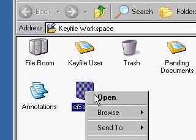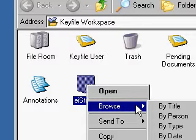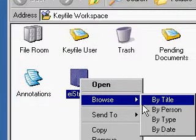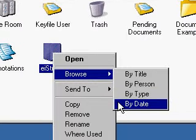Open will open up the search form. Browse allows me to browse the contents of the file cabinet by title, person, type or by date.